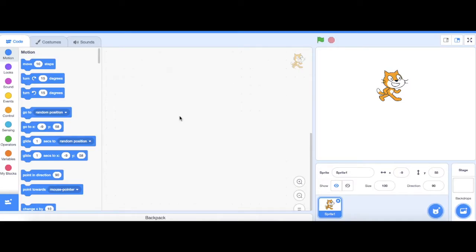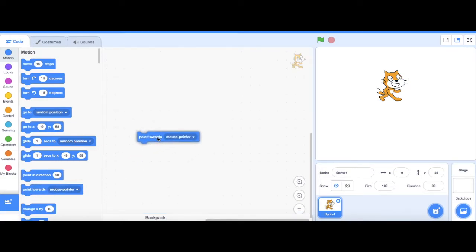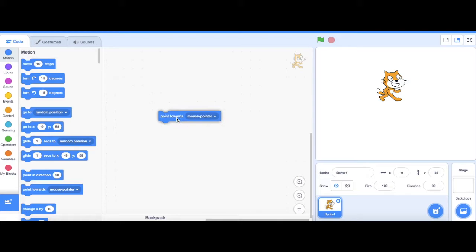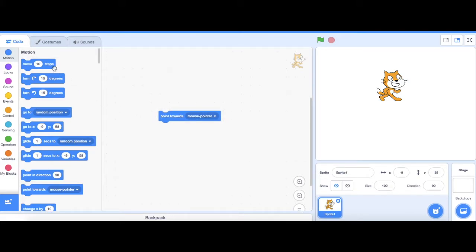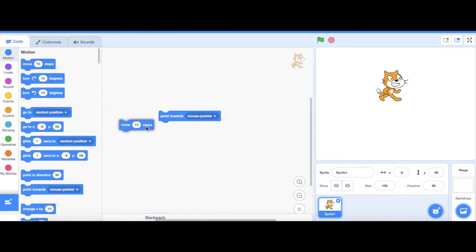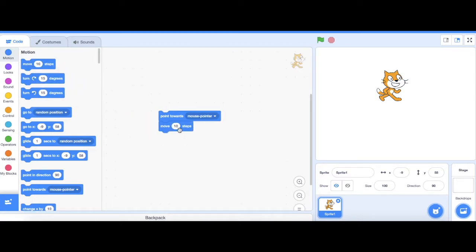The first block that I'm going to drag out is point towards mouse pointer. After that, I'm going to drag out a move block underneath it. Then change from move 10 steps to move 4 steps.